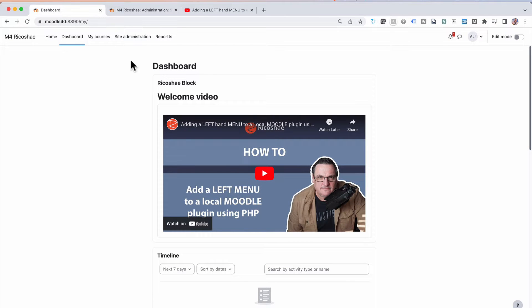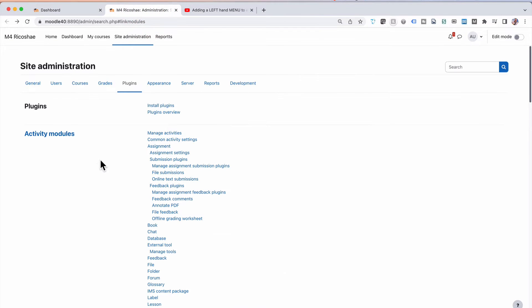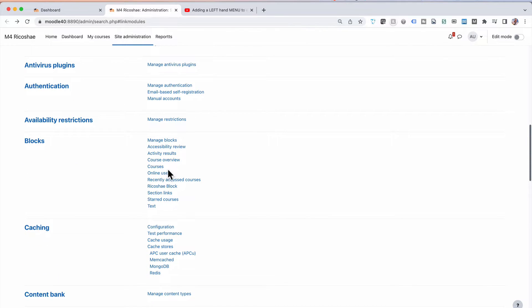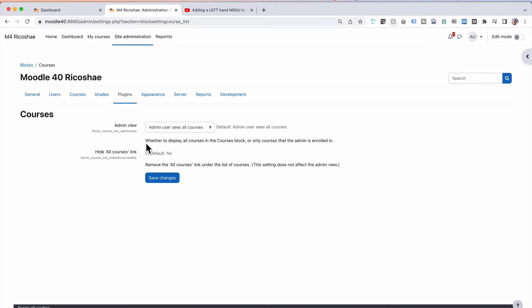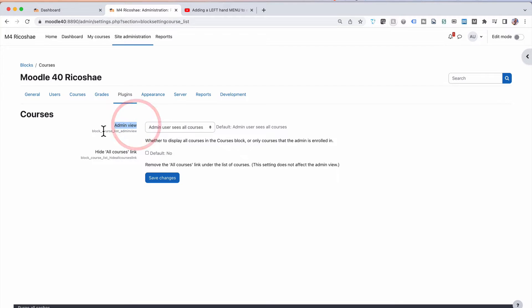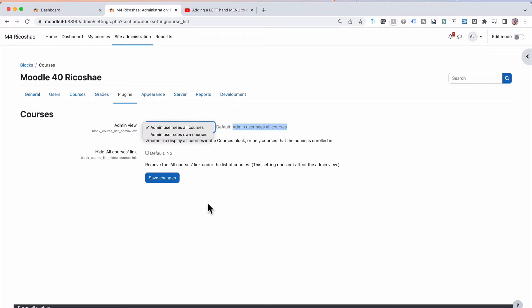So how do we do that? Let's jump into the Moodle admin. If you go to plugins and look down in blocks and go to maybe courses, that's probably a sensible one. Inside the courses block there are actually a couple of different options you can use. In this case it's an admin view, so you can decide admin view sees all courses or admin view sees only own courses. Now this has a label, it has a unique ID, it has an option as to whether to display your courses in the course block — so this is a description — it has a default value and obviously the type of field.